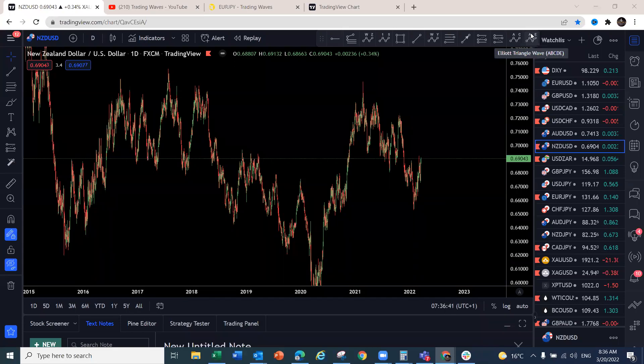Good morning traders, welcome to this week's Elite Wave forex and cryptocurrency market analysis webinar. What a week it has been — the market continues to trend with lots of trading opportunities, especially with what is happening between Russia, Ukraine, and the rest of the world. I've got a specific example to show you exactly how powerful the Elliott Wave theory is when combined with our trading indicator.